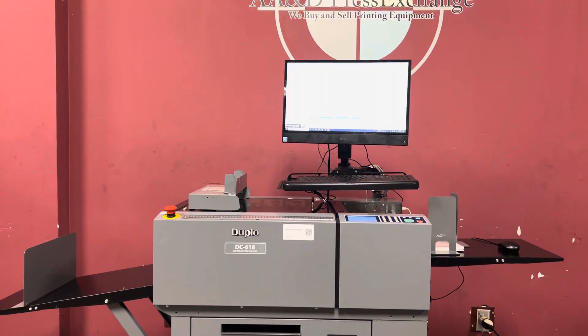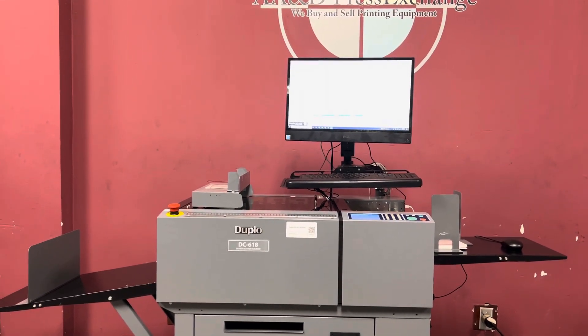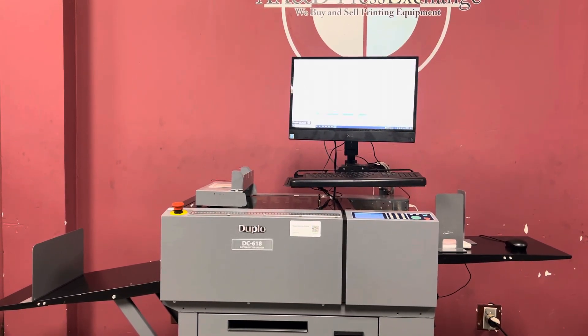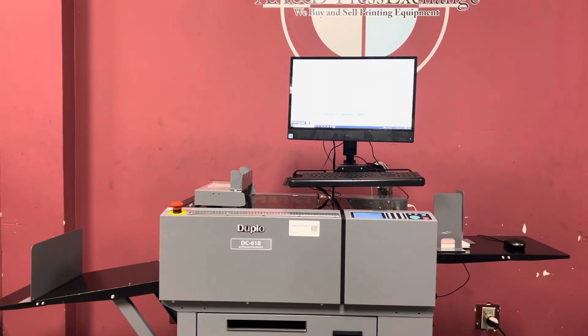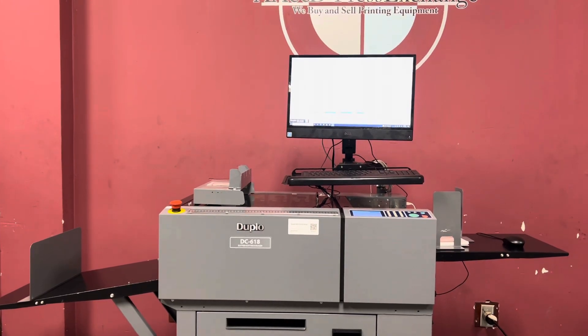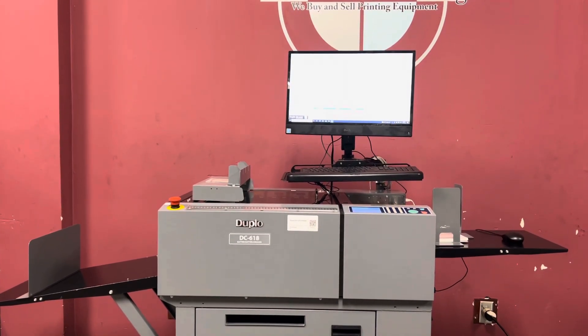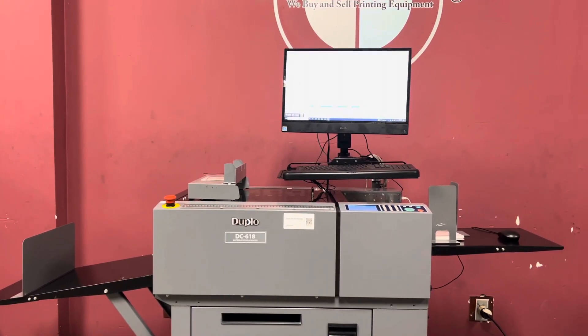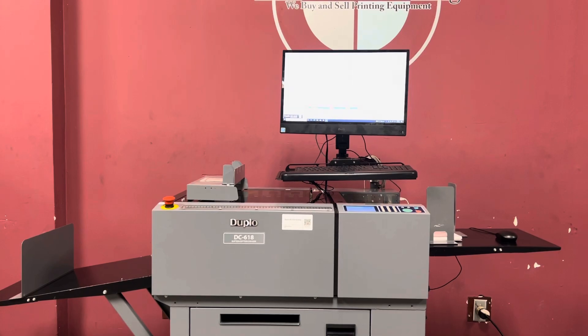Up for auction is a low meter Duplo DC 618 slitter cutter creaser. It's gone through minimal inspection, but we are going to show you that it is in fact turning on and operating.